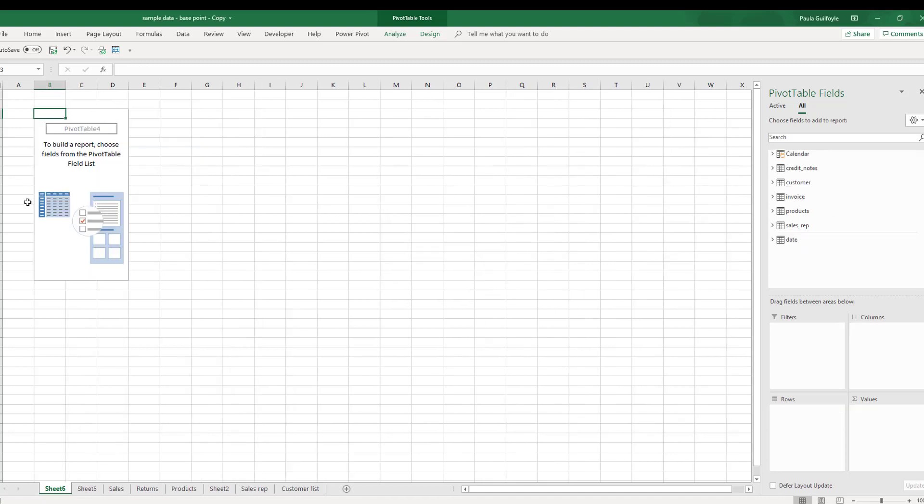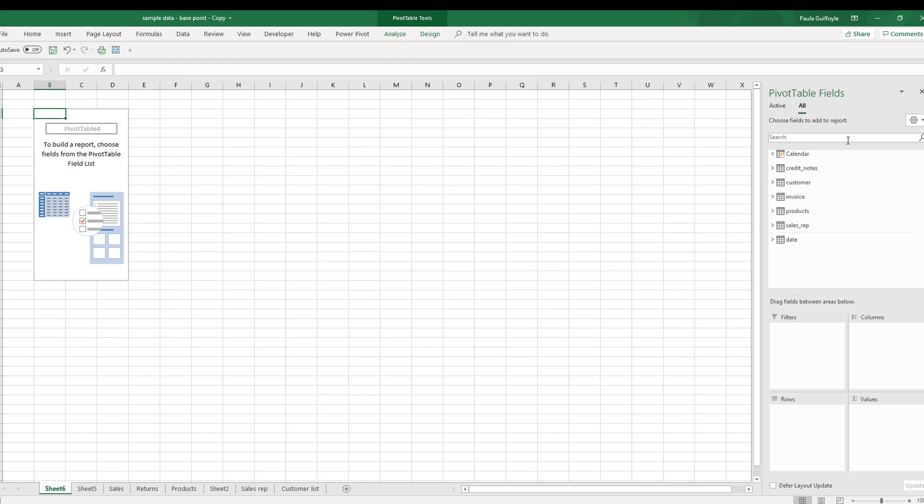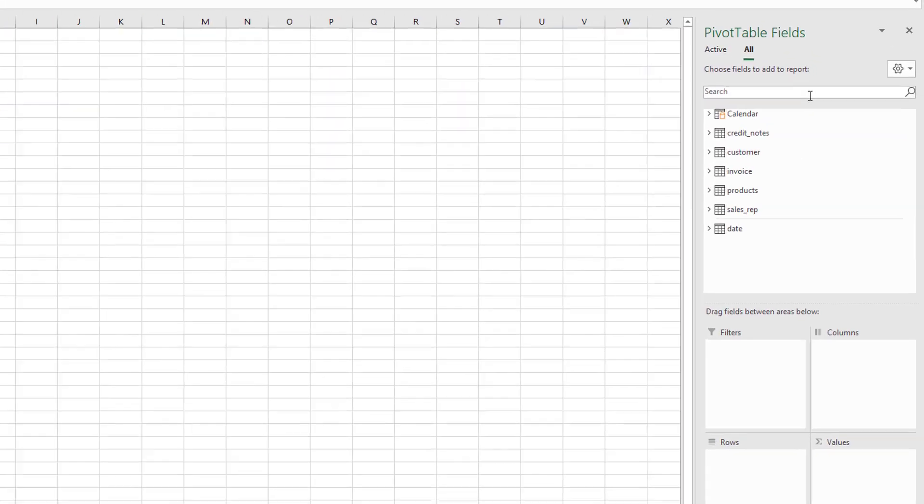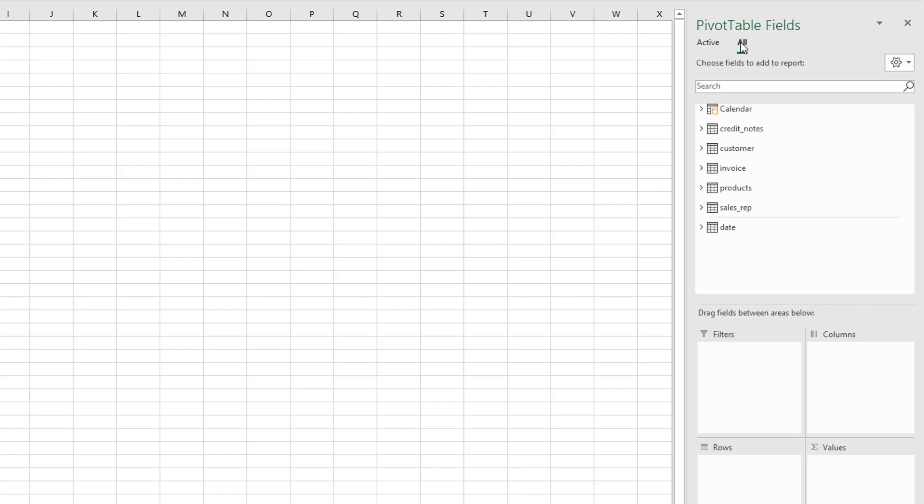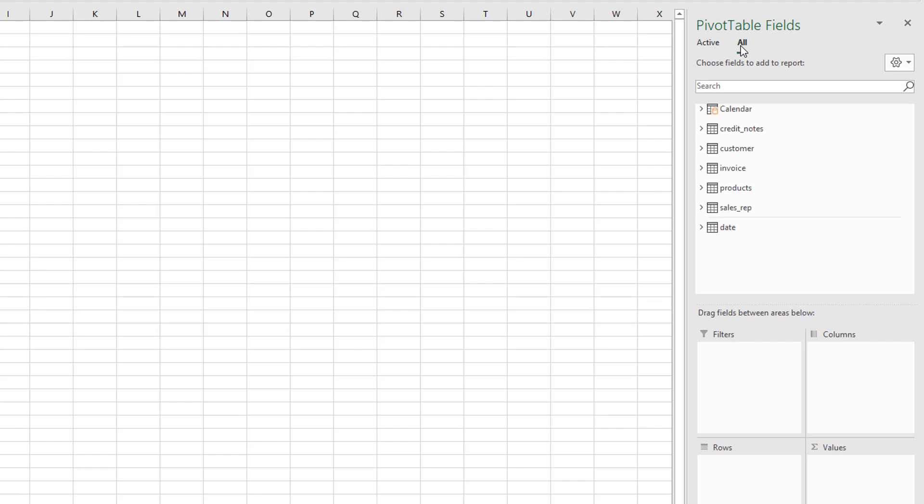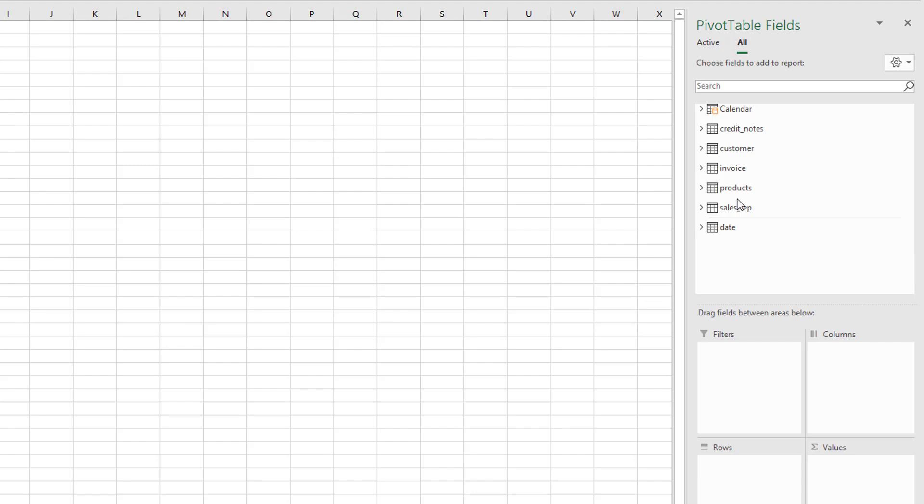We then have our empty pivot table on the left and on the right we have our field list. In our field list we have an option between Active and All. At the moment there is nothing active so we don't see any fields, so we can work from All. If the fields are missing, remember to check your All here.